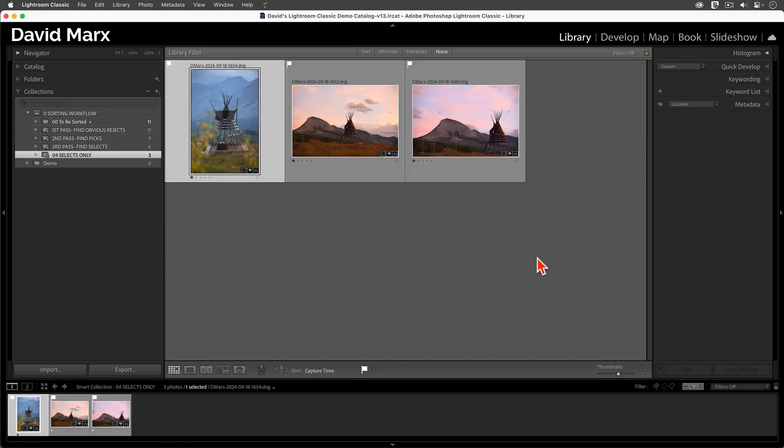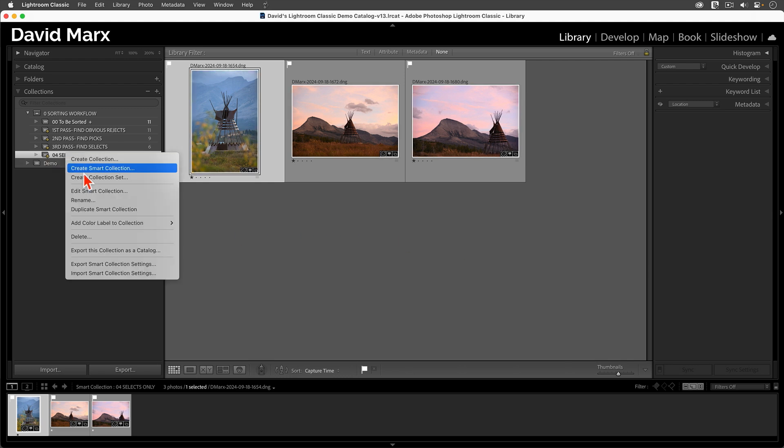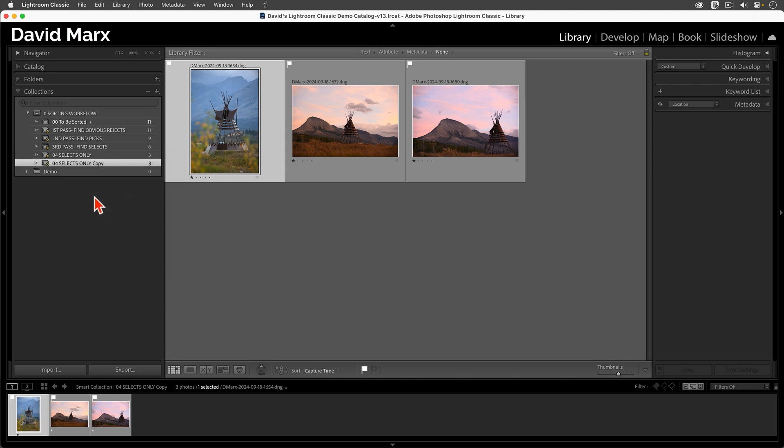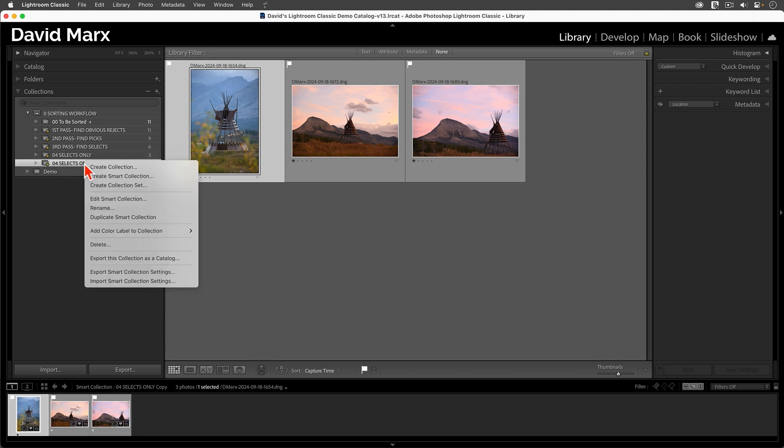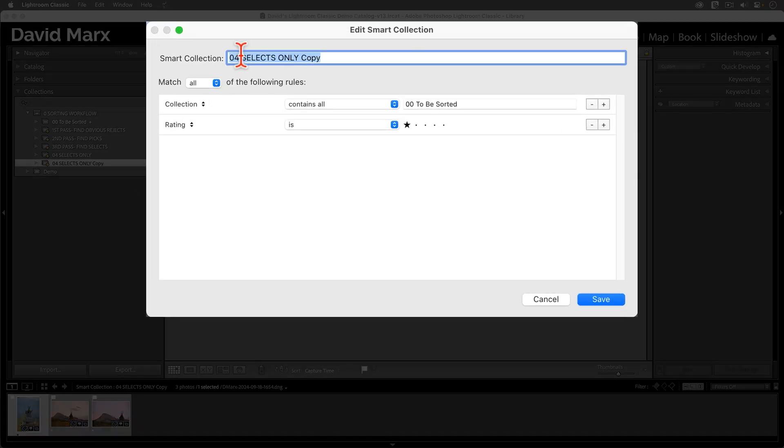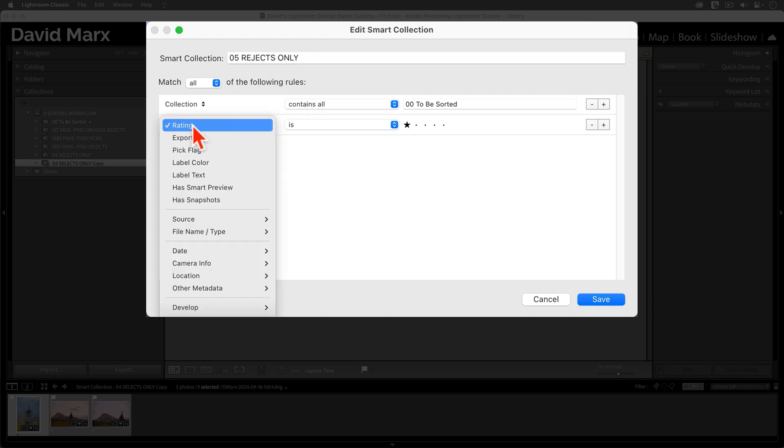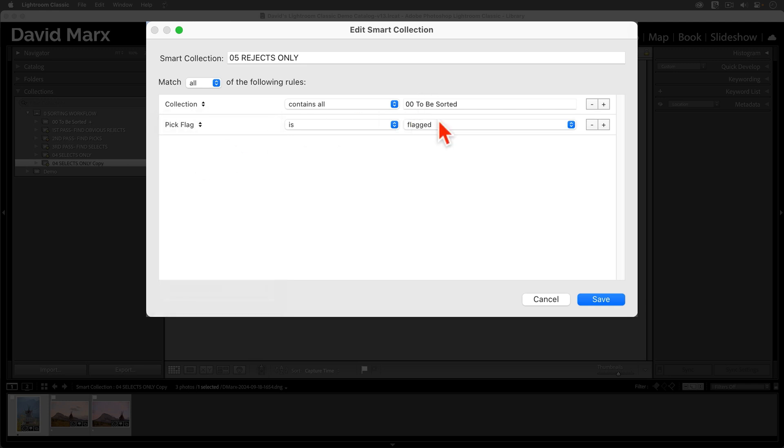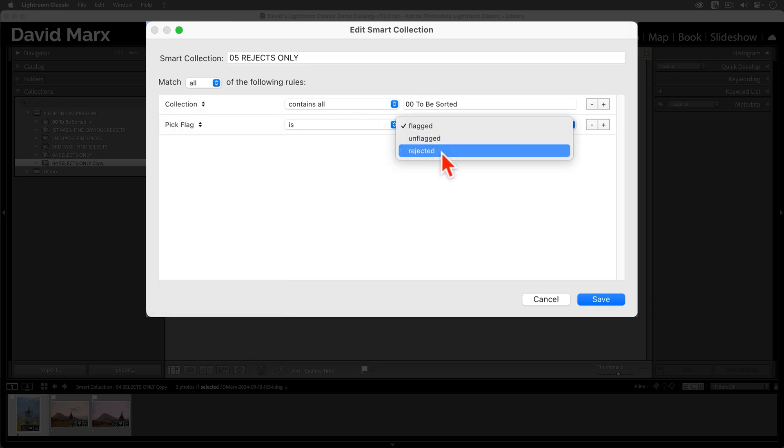And finally, we're going to create one more Smart Collection that gathers up all of the rejects. So, again, right-click, Duplicate. Right-click, Edit. I'll name this one 05, Rejects Only. And I'll change the second criteria to Pick Flag is Rejected.